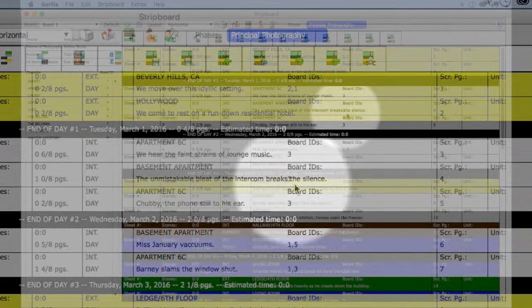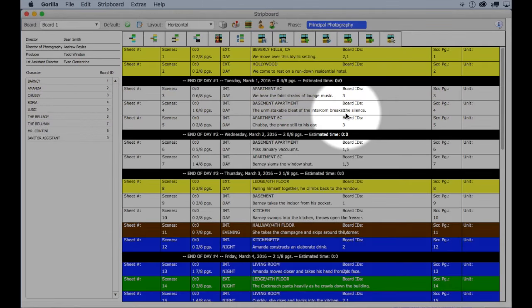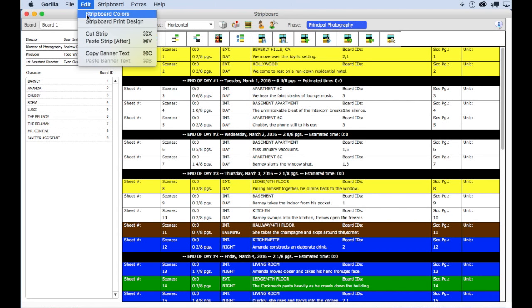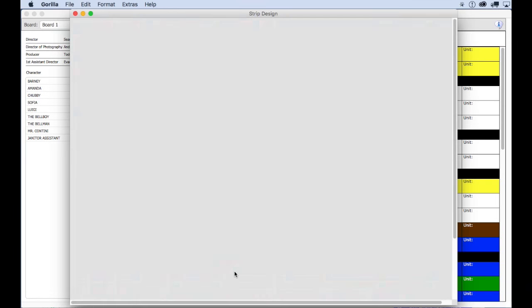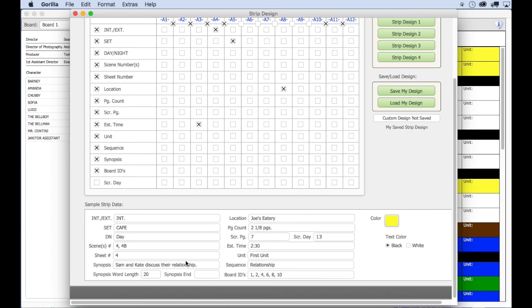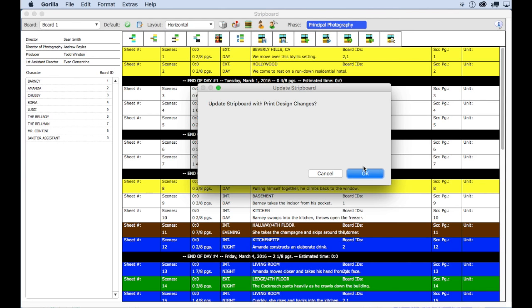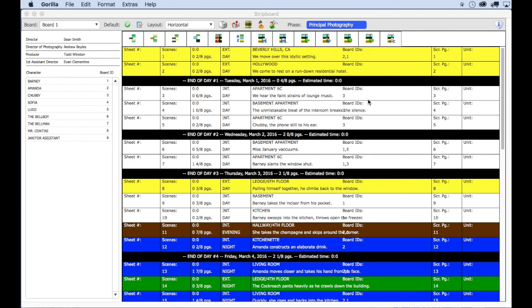Close the strip design window to go back to the strip board. Click OK to make the changes and notice that we can now see the label board IDs for all the cast members and the board ID right underneath it. Real quick, the synopsis of the scene in some of the strips merges with this, so to remedy this I'm going to go back to the strip print design, scroll down to the bottom and change synopsis word length to seven for seven words. And there, that looks much better.